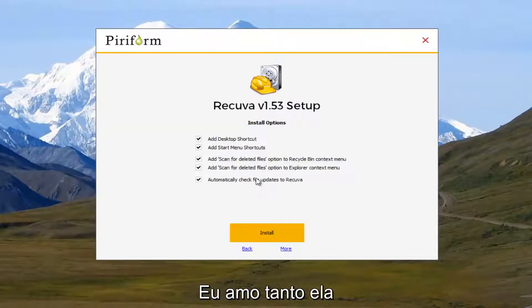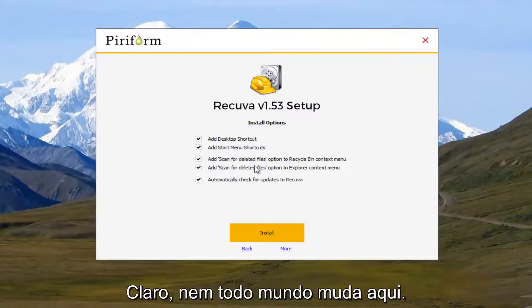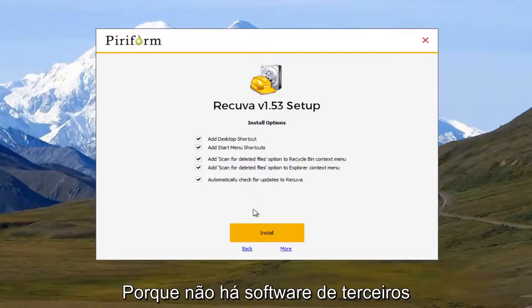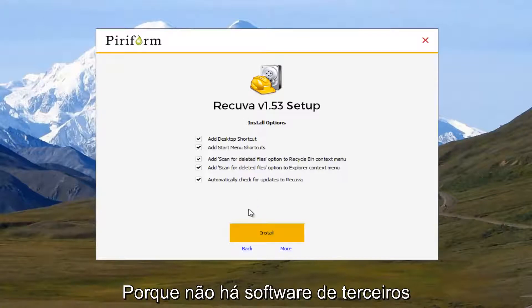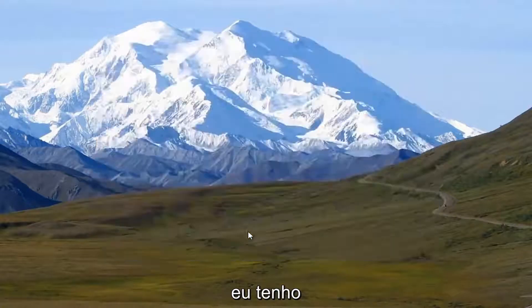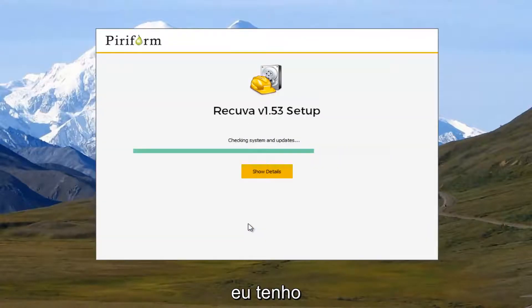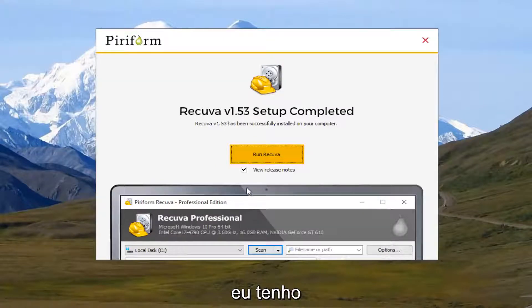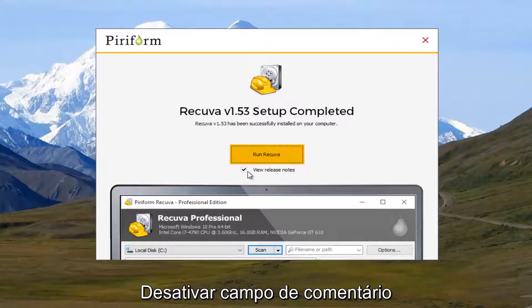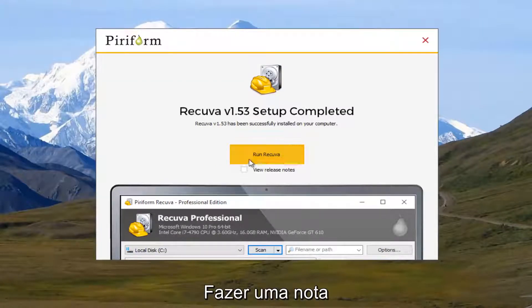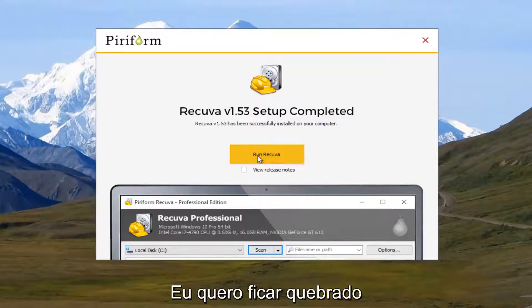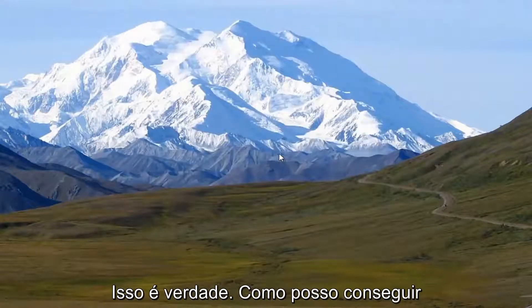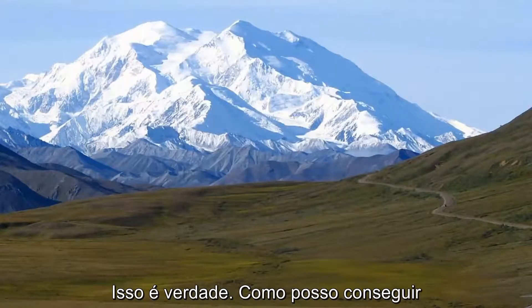And I'm actually going to just keep everything checked here. It doesn't seem like there's any third party programs that are being installed. So I'm going to uncheck this box that says review release notes. And I'm just going to go right ahead and run Recuva. I hope I'm pronouncing it right. This is just how I've always pronounced it.